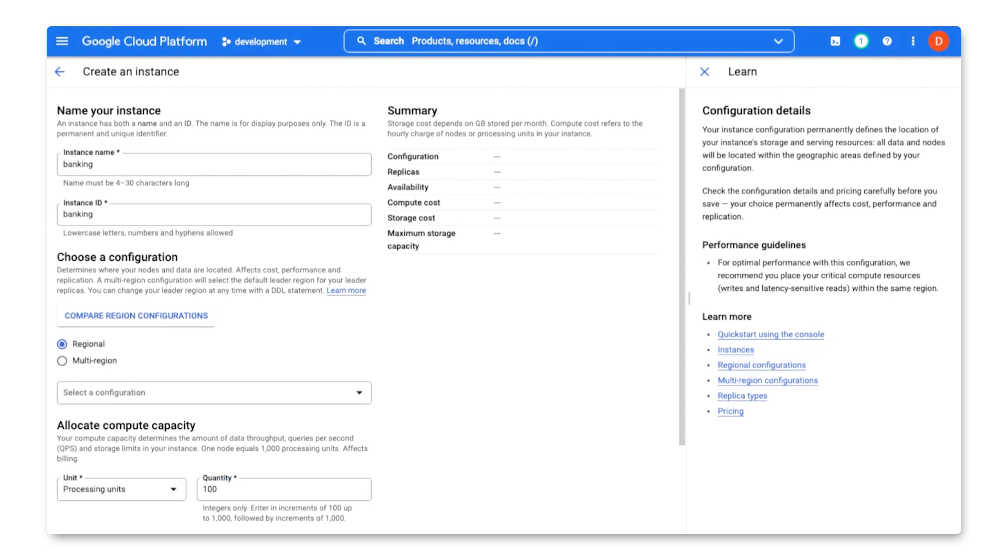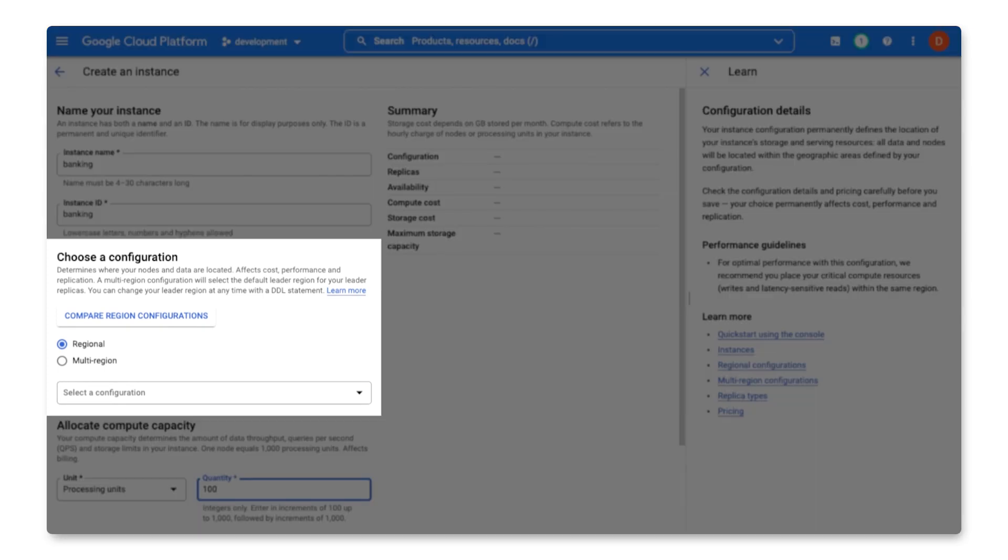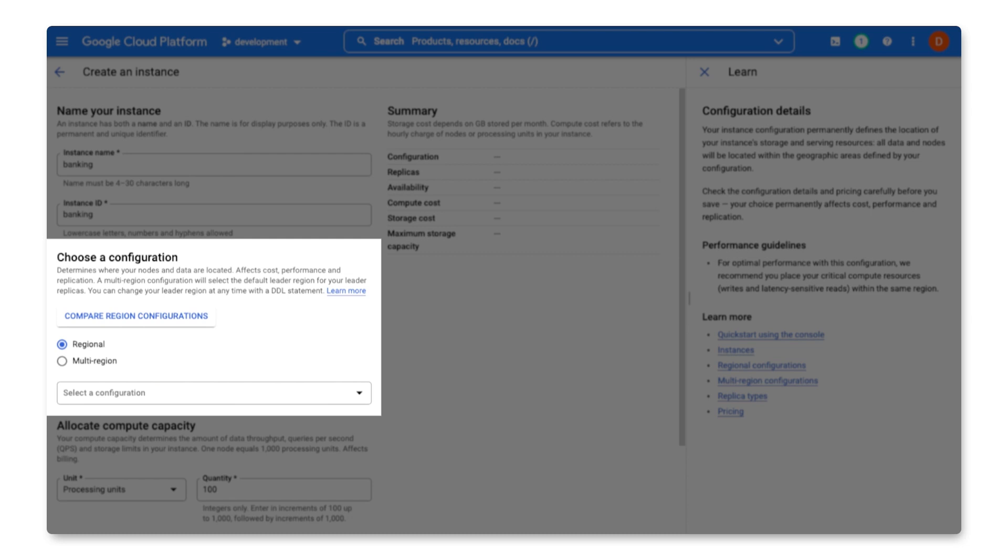Besides sizing, the other important factor for creating a Spanner instance is the configuration. The configuration determines how many replicas I get and where they are located. It also determines the type of replicas that are handled by Spanner. And luckily, as a developer, I don't have to manage the replicas. They are completely managed by Spanner.